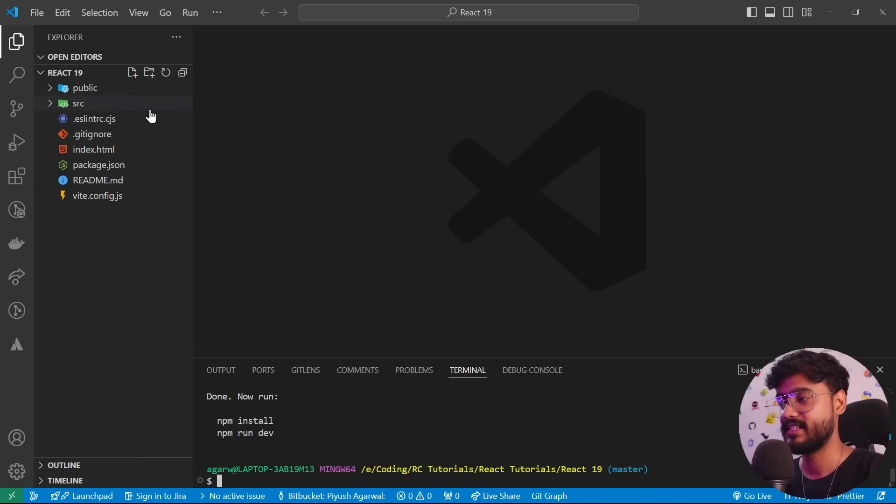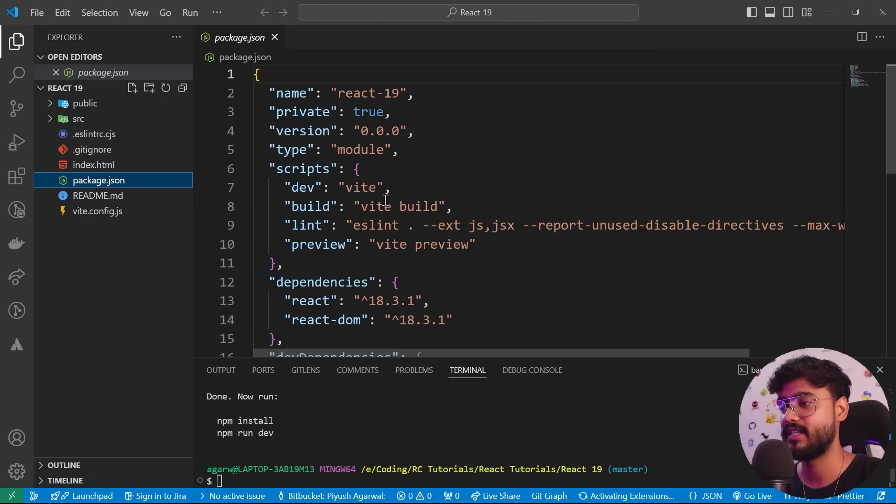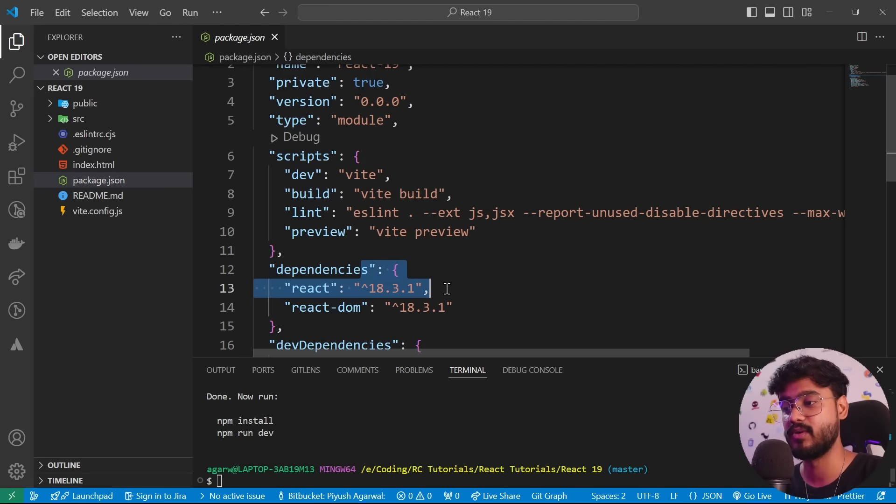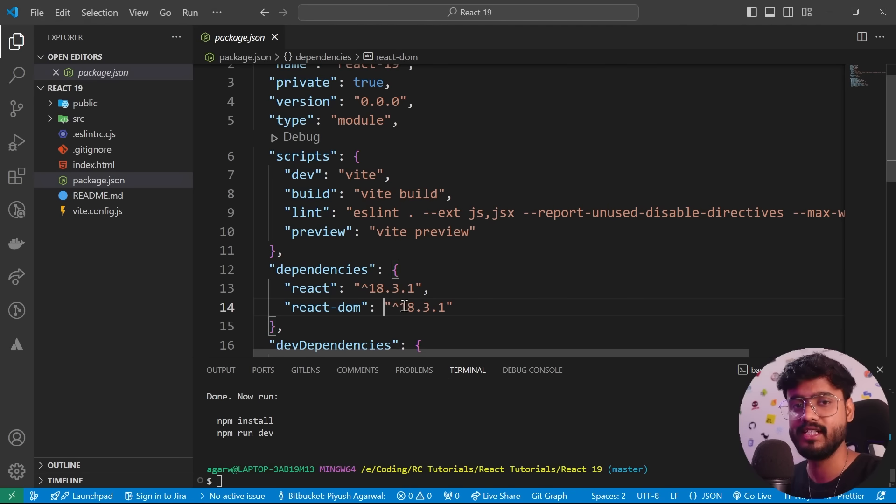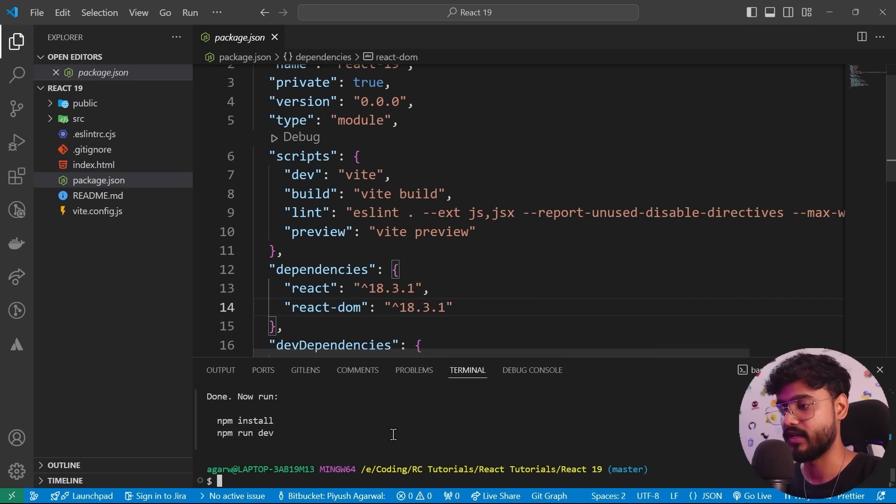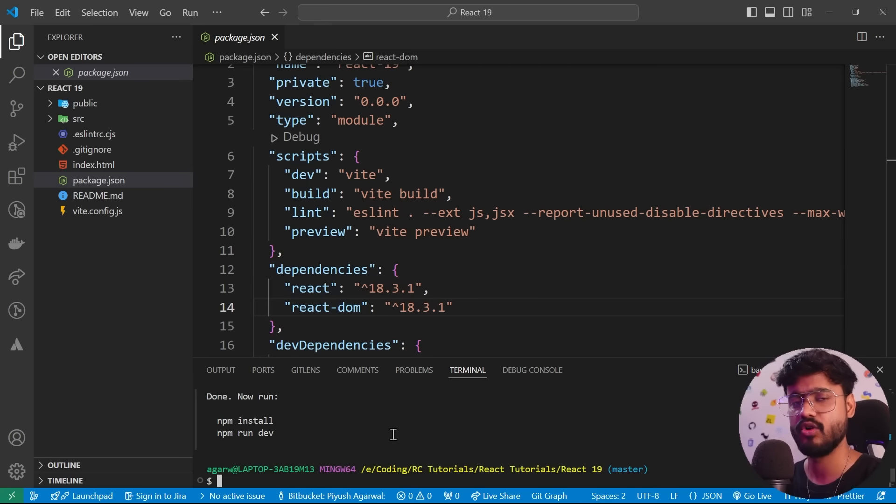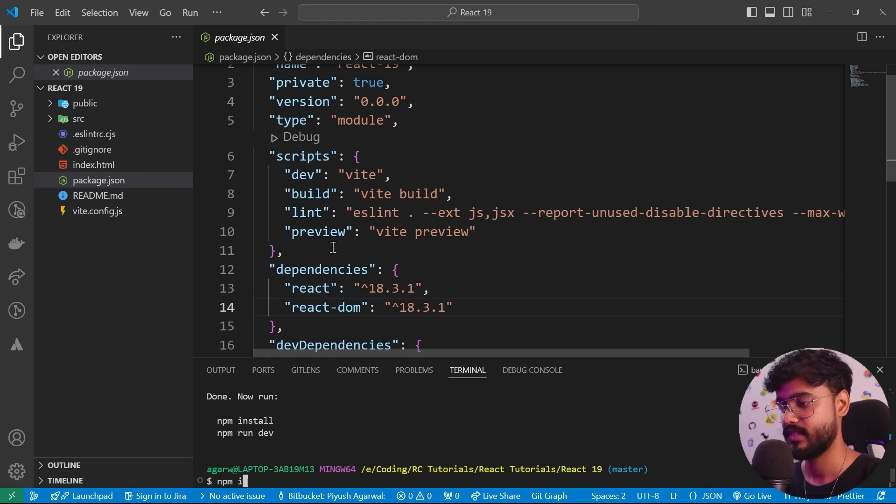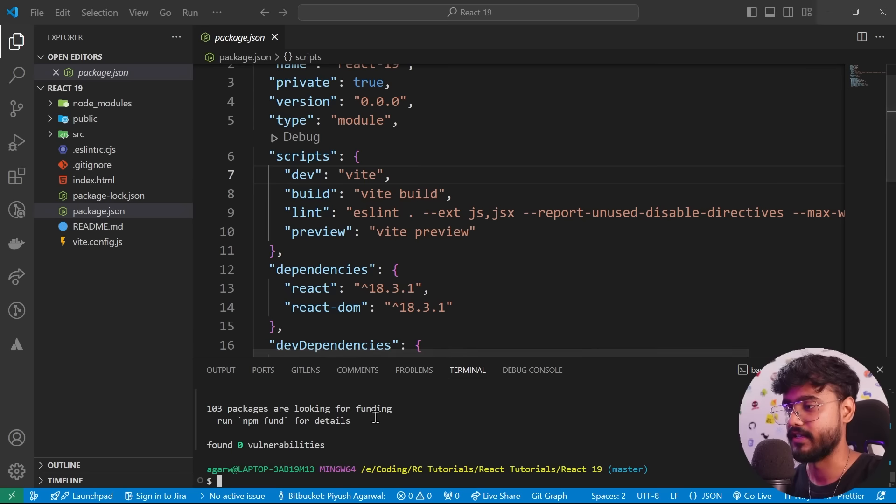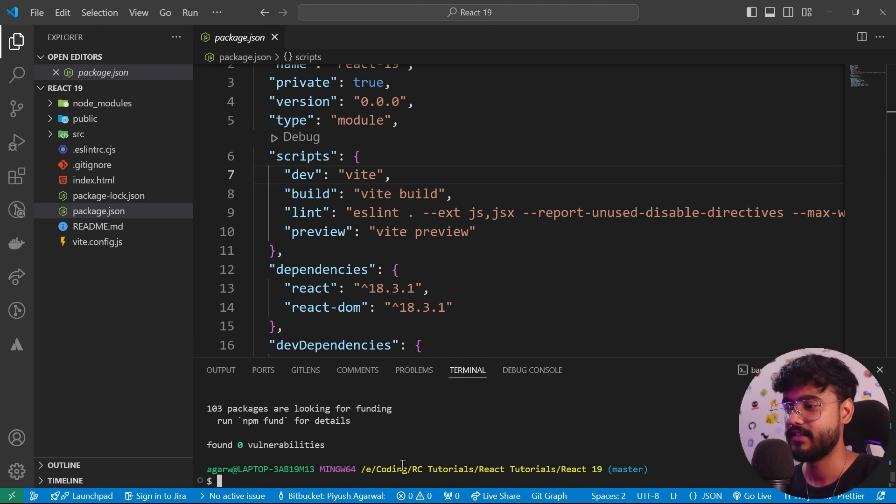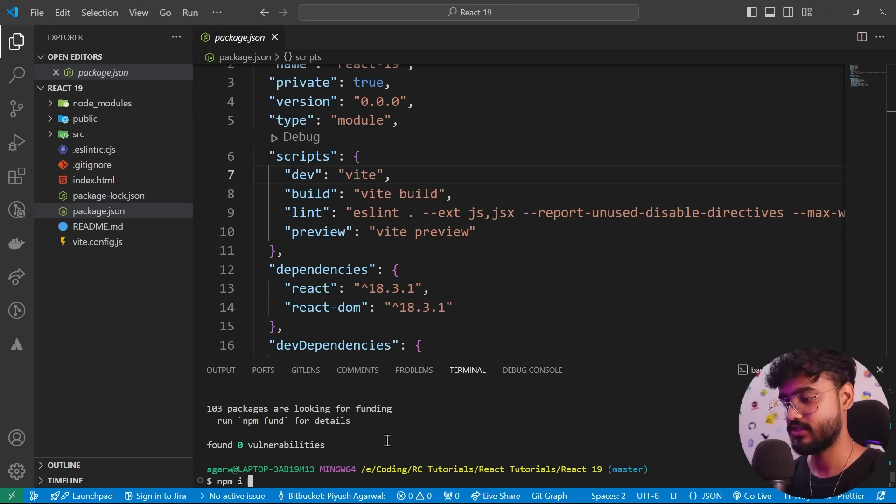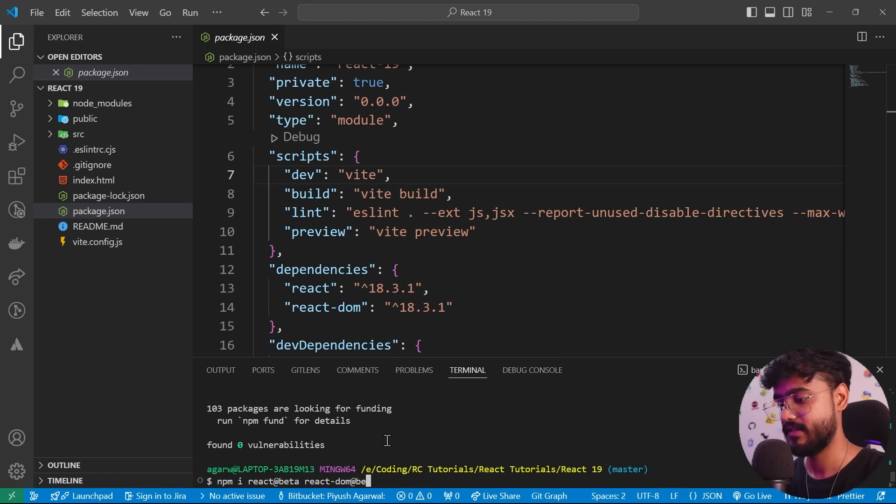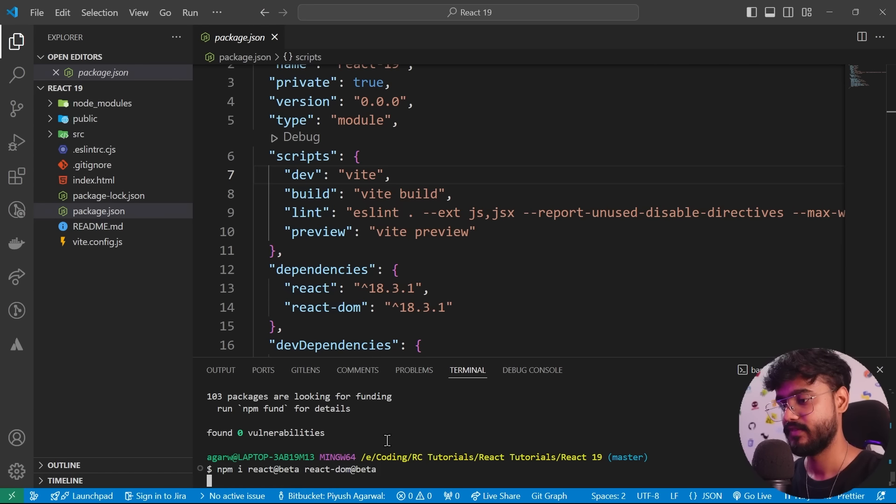And over here you have to select React and JavaScript. Now this has given us a new React app over here, but notice this is React version 18. So we have to manually install React version 19 for both React and React DOM. First of all, let's just go on and install all of the dependencies over here. So I'll say npm install.